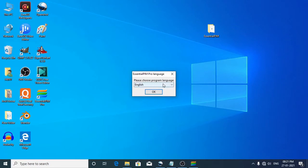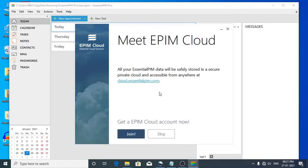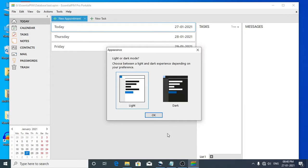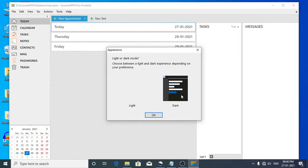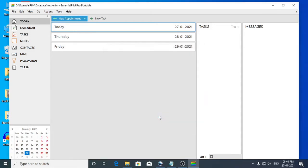You can select the language — I'm going to choose English and click OK. At this stage, if it prompts you to sign in to your cloud account, you may simply skip this step, because we are going to test the desktop version. You can then select the appearance, either light or dark mode, and click OK.